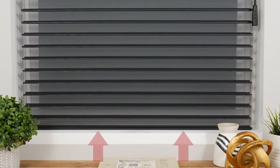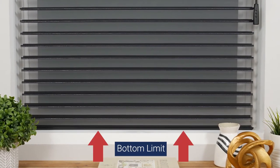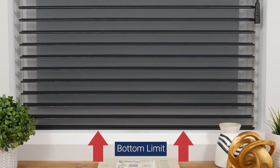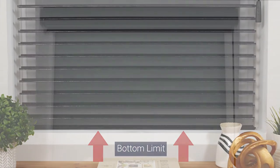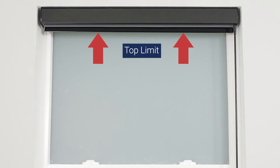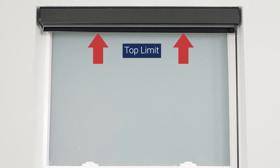Your shade arrives with upper and lower limits already programmed. However, you may choose to adjust these settings for your own convenience.